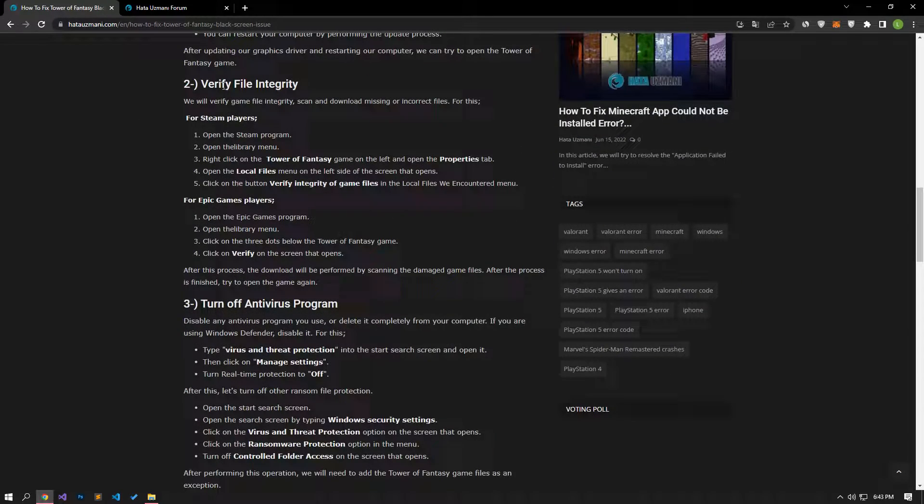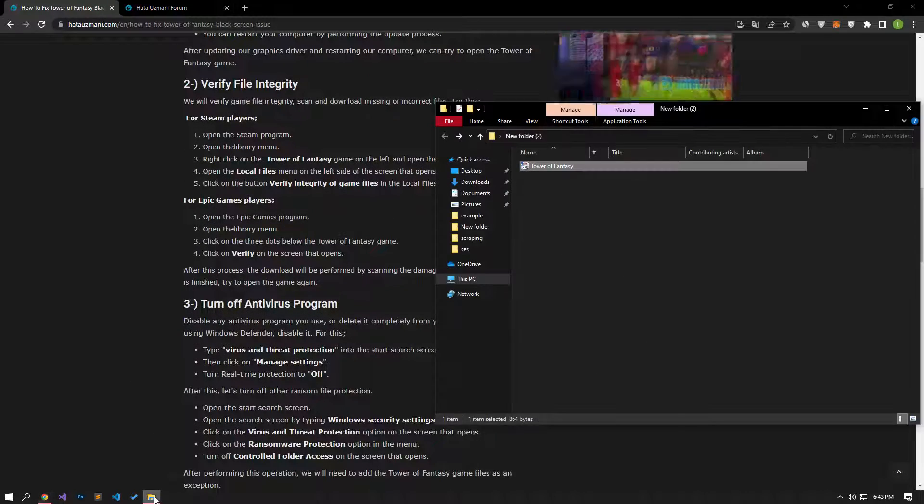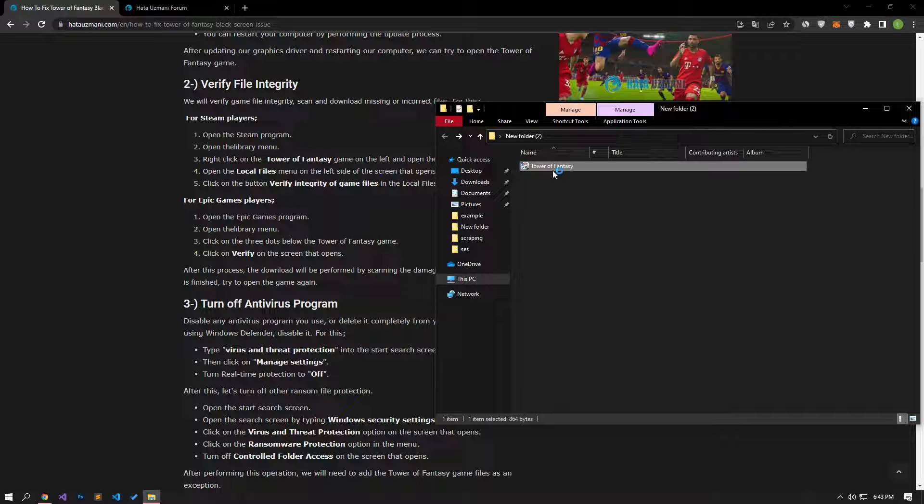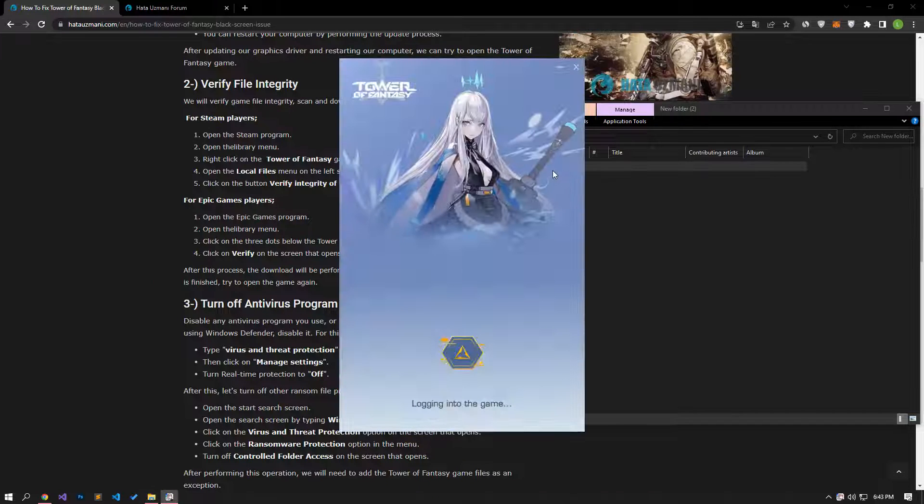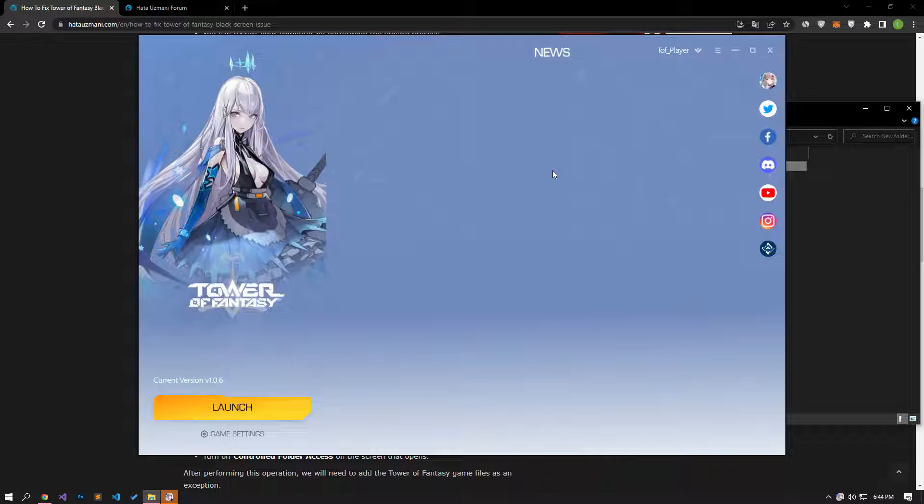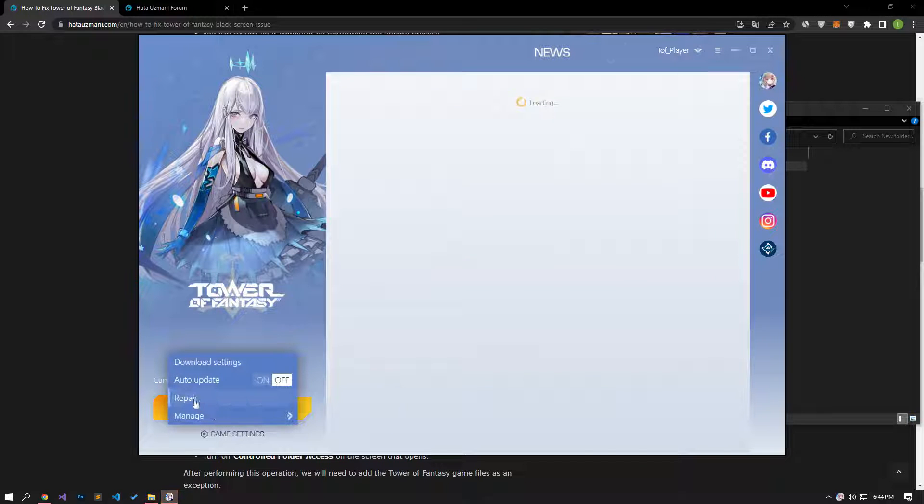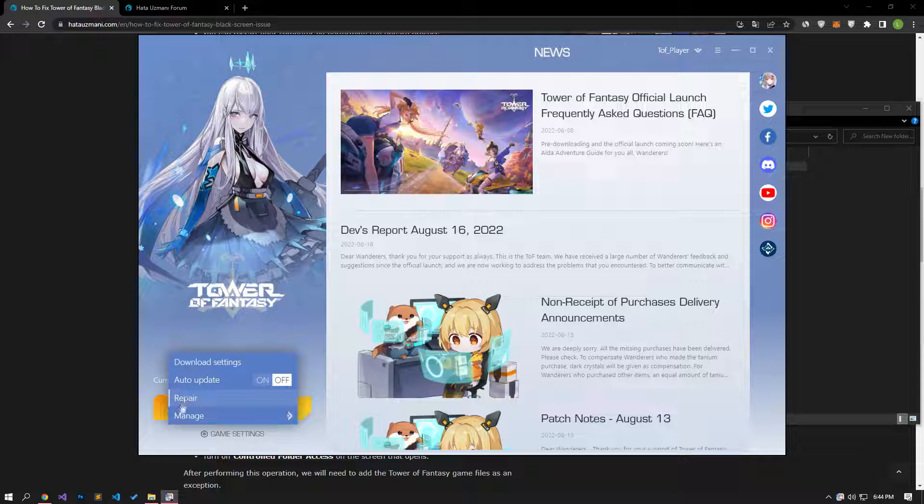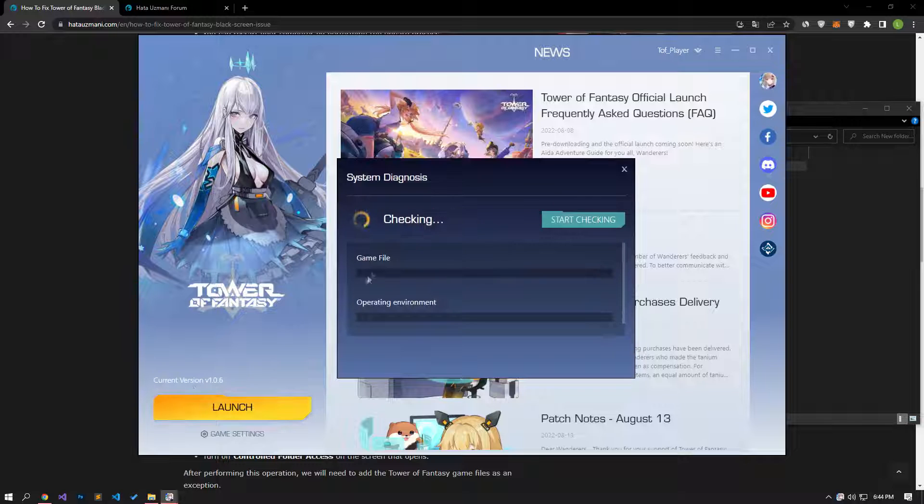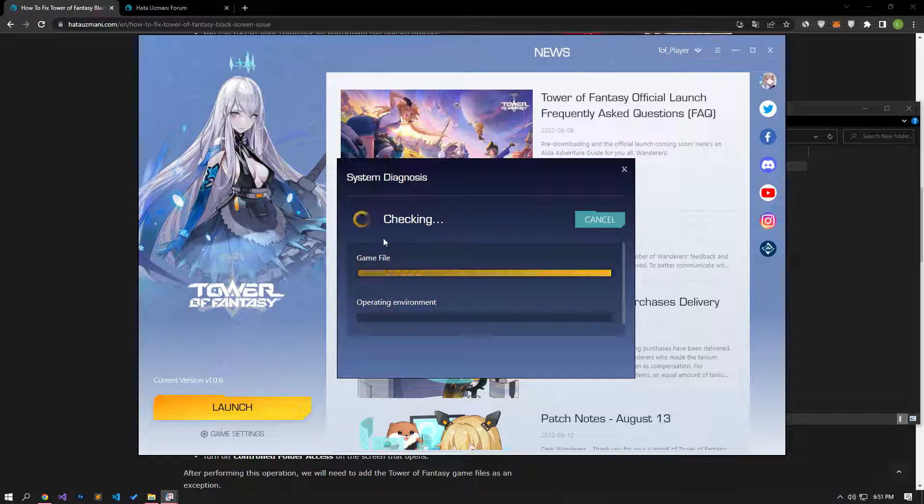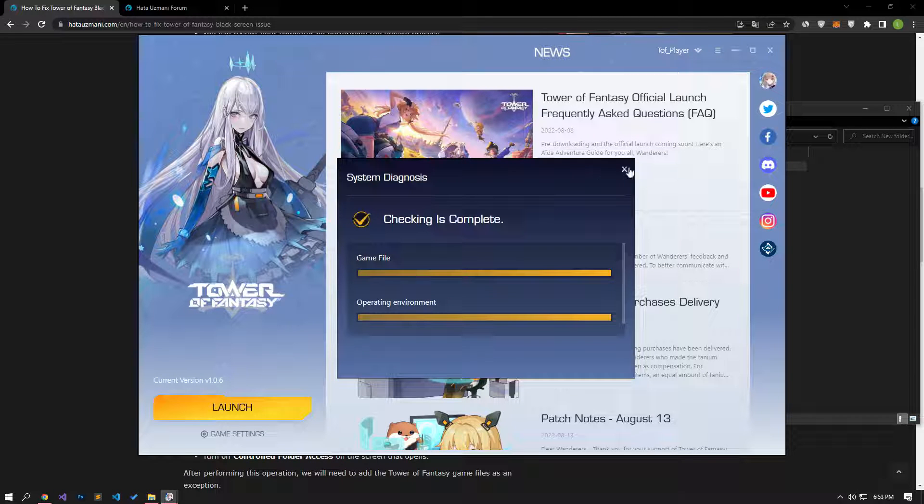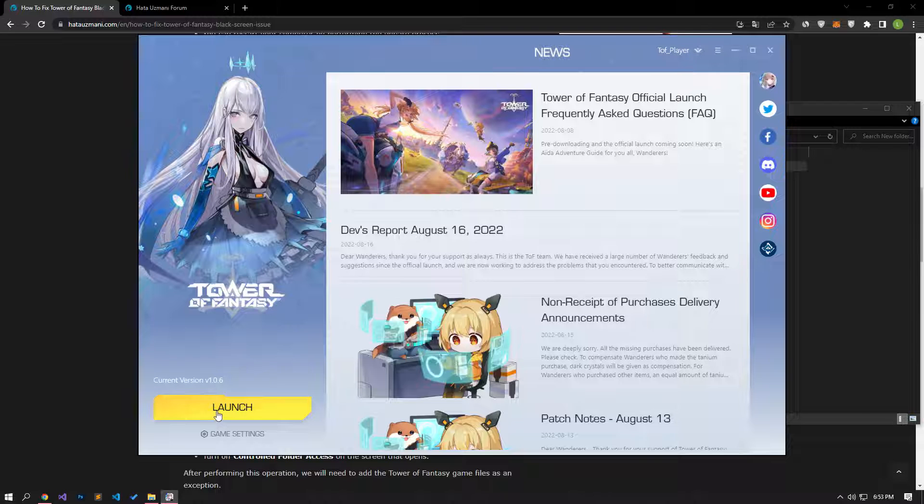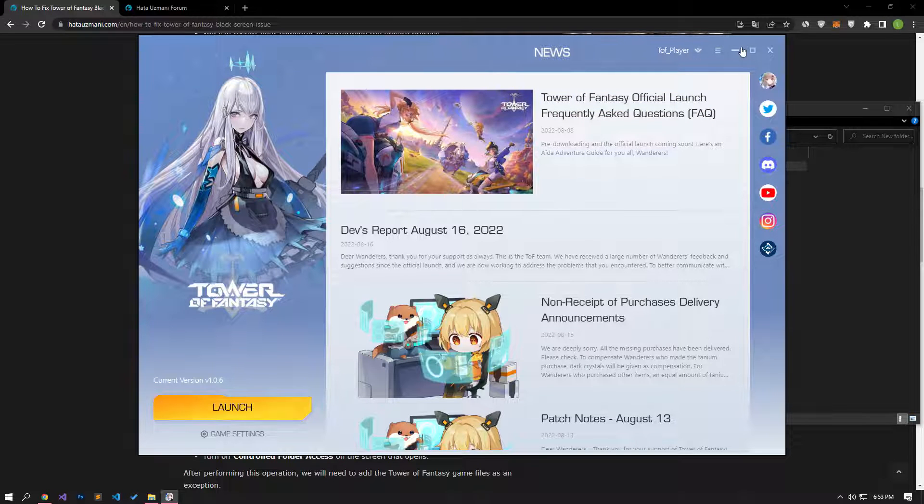If your problem persists, we may need to verify the game file integrity. For that, run the Tower of Fantasy launcher. Then, let's verify the game files by clicking game settings. After this process, the damaged game files will be scanned and downloaded. After the process is finished, try to open the game again.